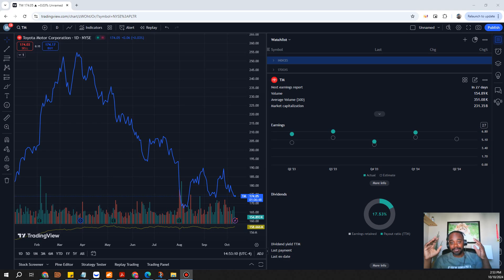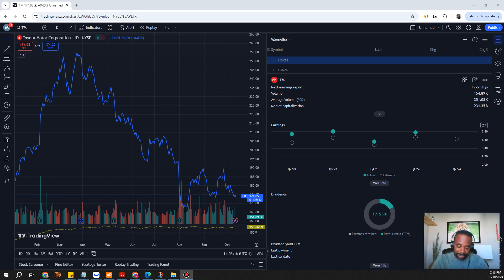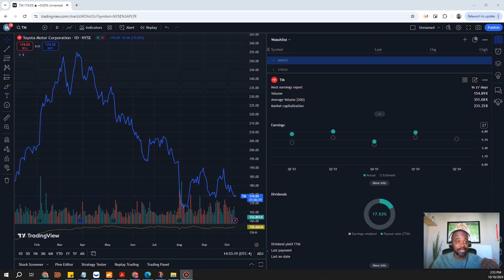These are the stocks that I have as undervalued for now. Let me know what you guys think about stocks that you think are undervalued and I appreciate you guys, we're out, peace.